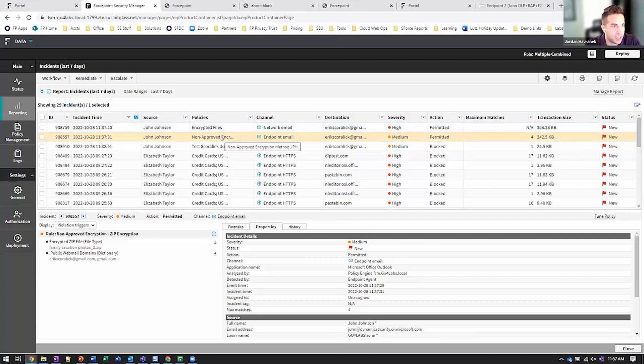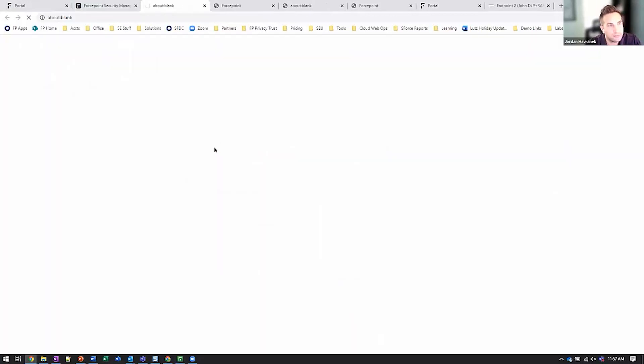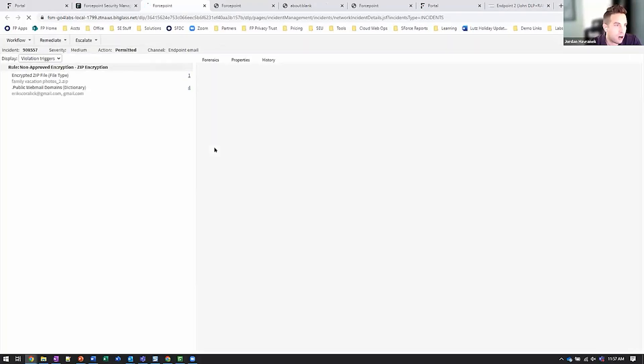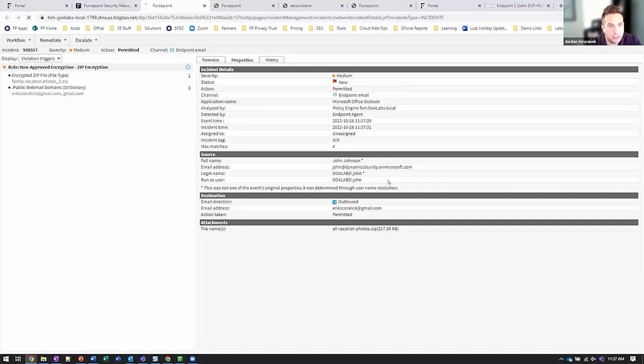And today, I'm actually down to my last DLP incident. Come check it out with me. This user violated our non-standard encrypted file attachment policy, meaning they didn't use an approved encryption method. And this one has an automatic notification to the end user. In this case, it went to their manager because it looks like they sent it to a public web domain.